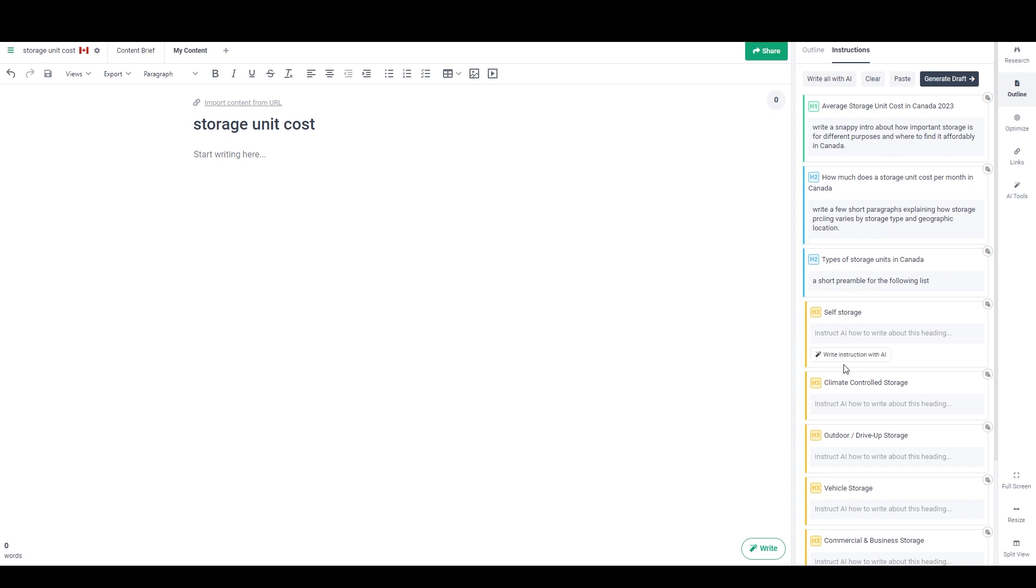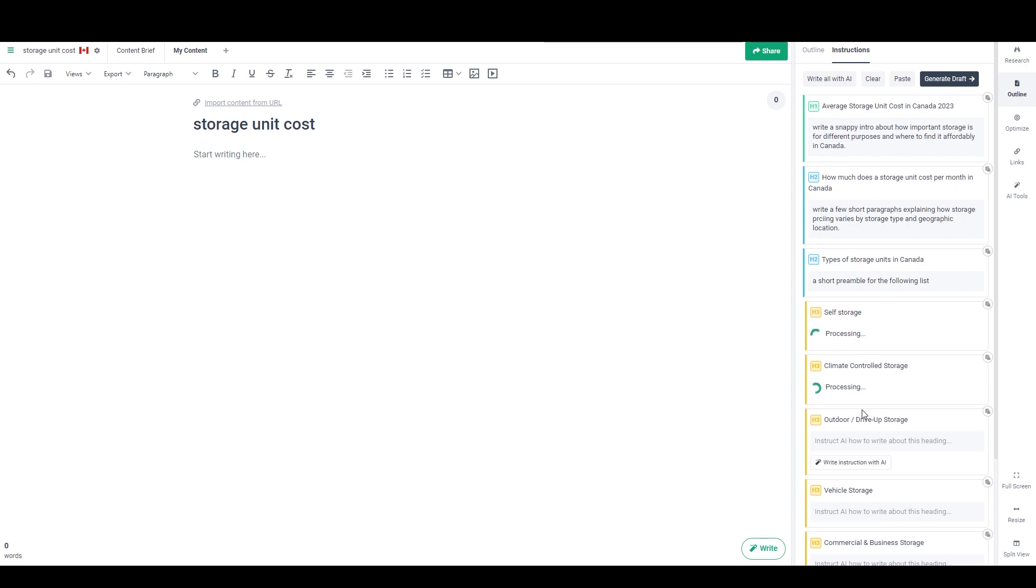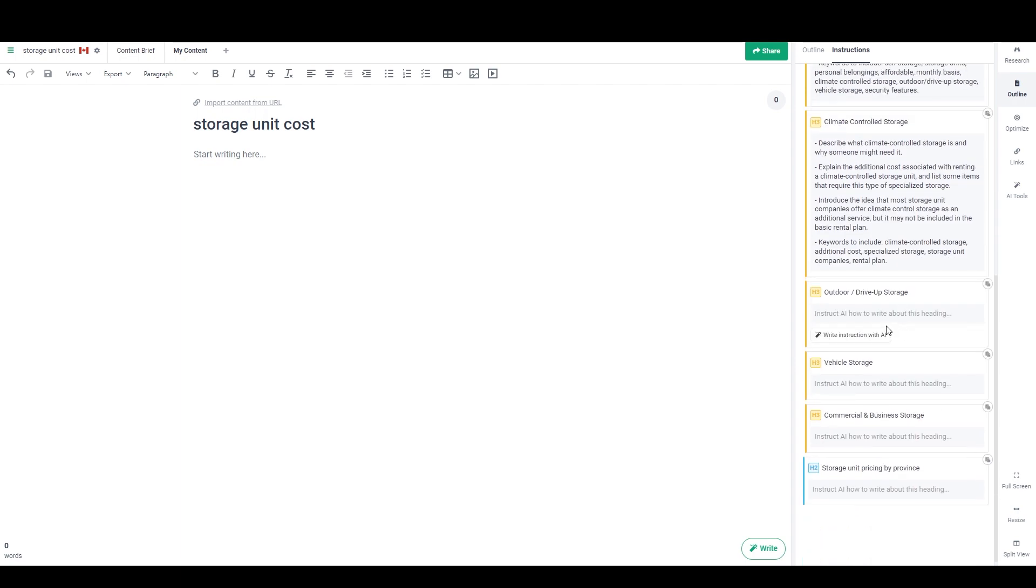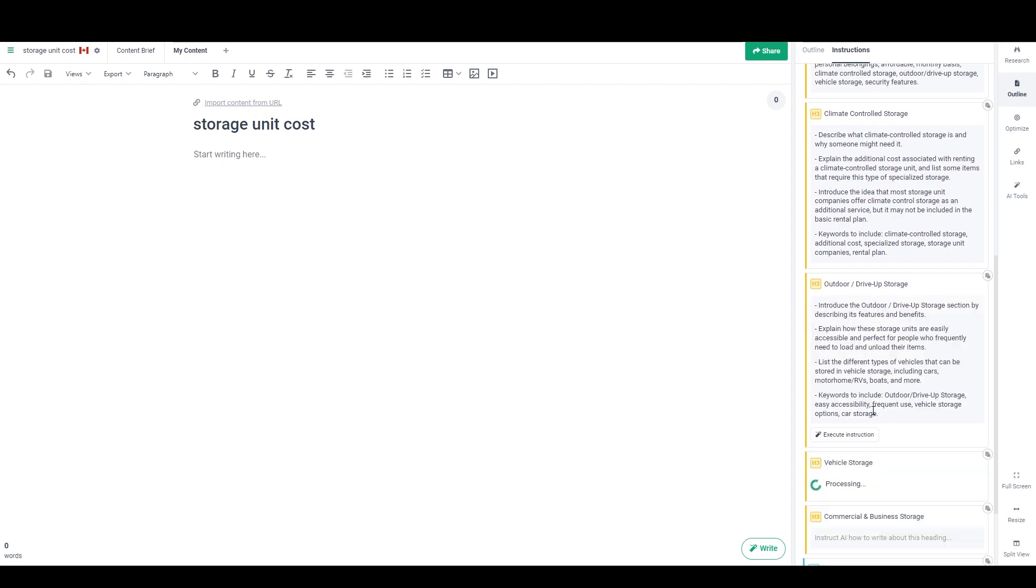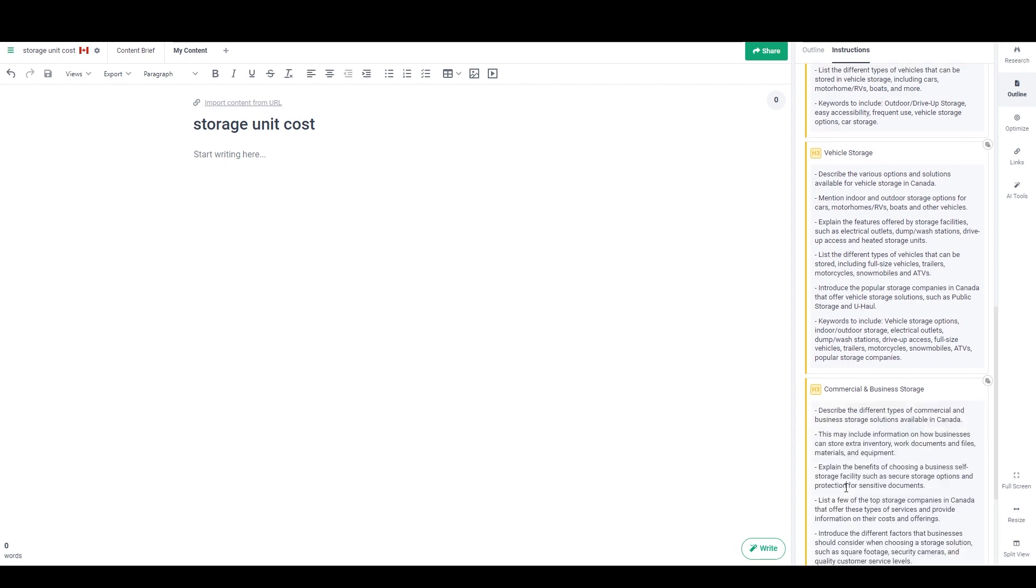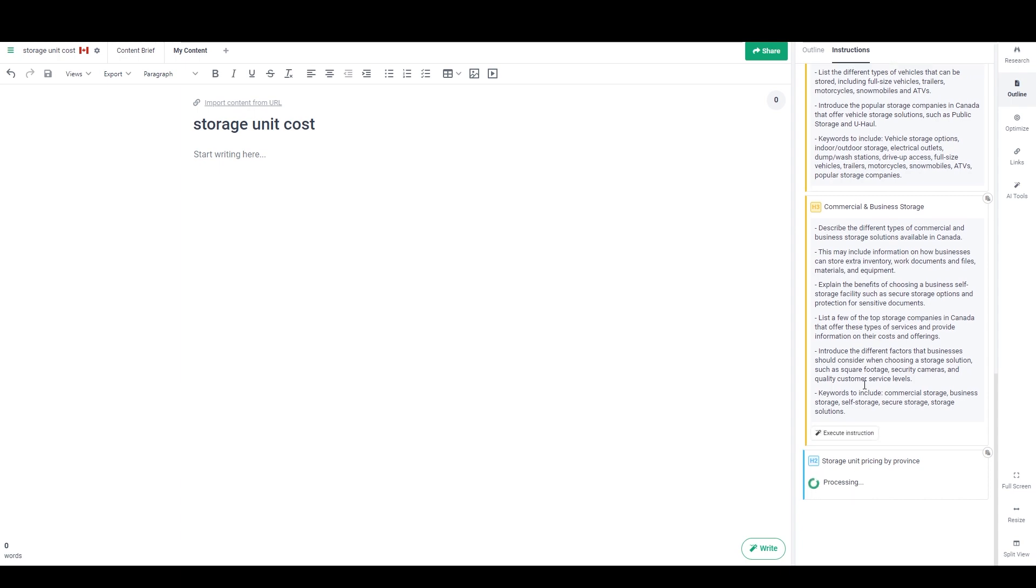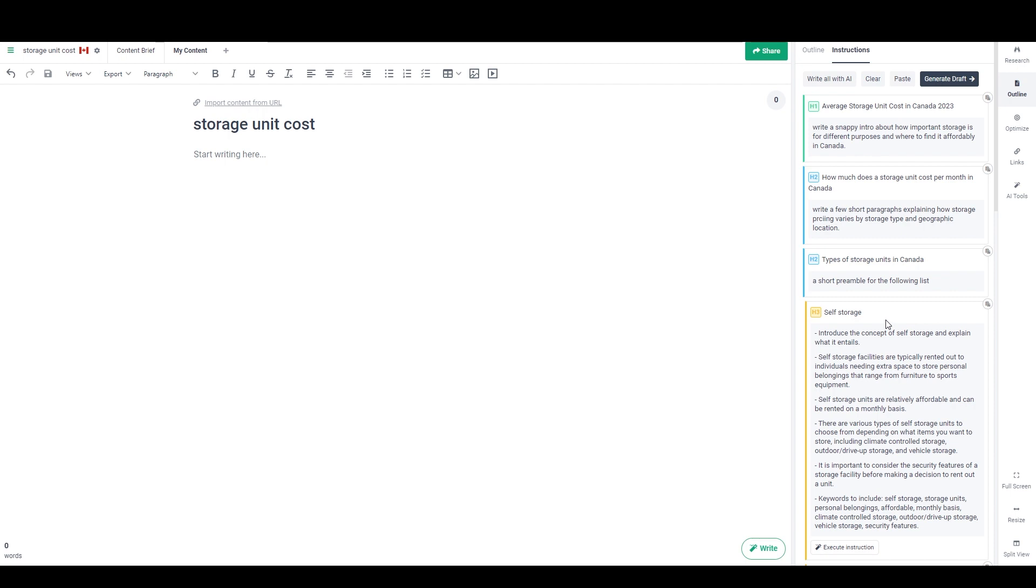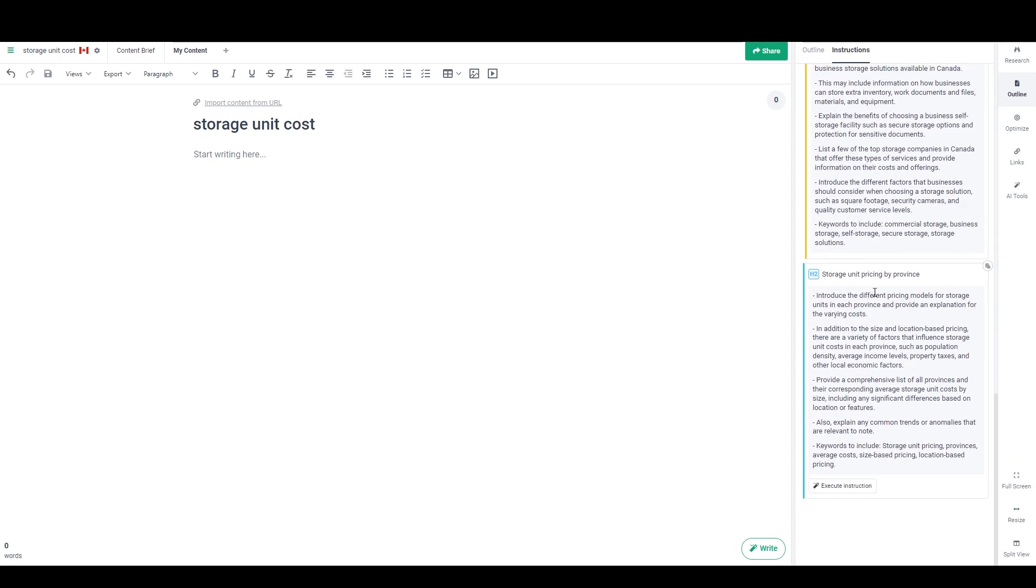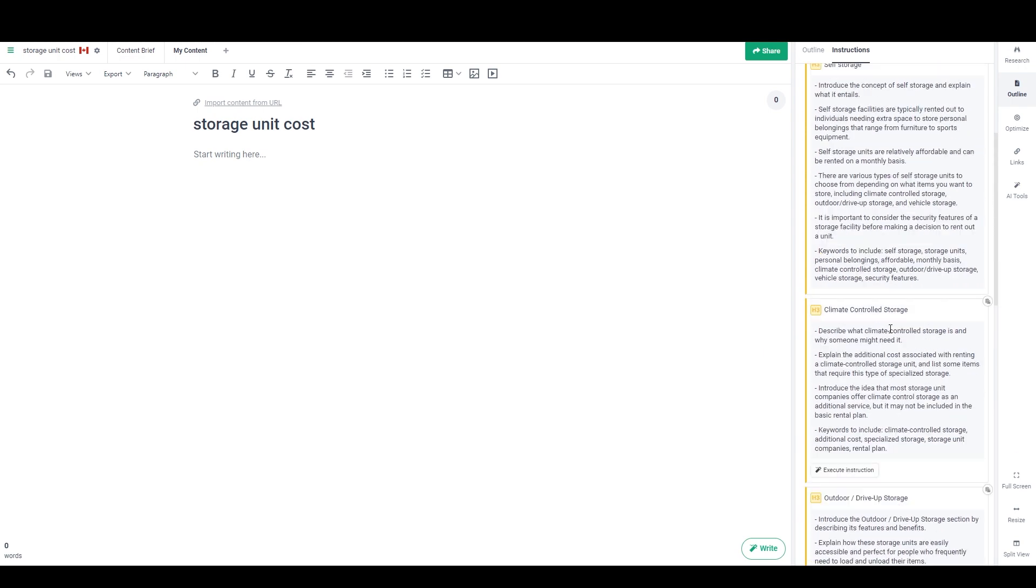Oh, okay. So actually I can click on each button. So now I've provided the instruction for those three. And if I just click write instruction with AI under these ones, then it'll do that for me. That's what I'm going to do here. Those two, outdoor drive up storage, vehicle storage, and commercial and business storage. And the last H2, this is actually, it's providing much, much more detailed instructions than what I was doing. But I think I just want to get through this quickly so that we can just get through this little tutorial and then you can have fun working with this. So that's what it looks like.